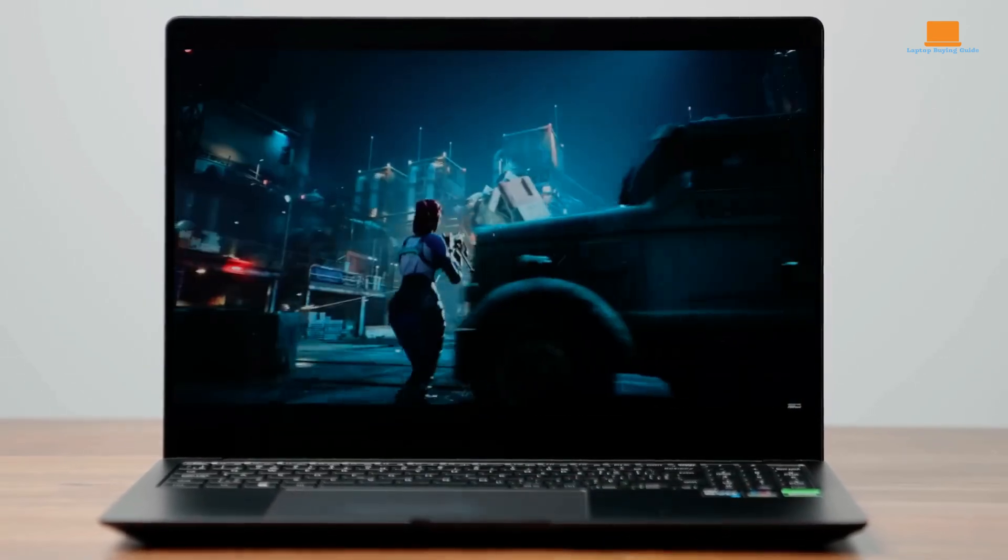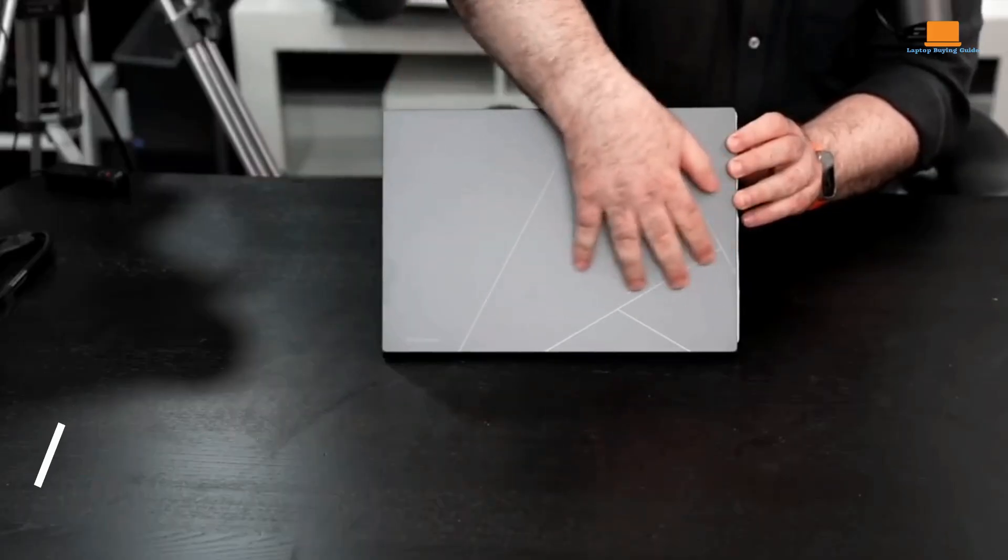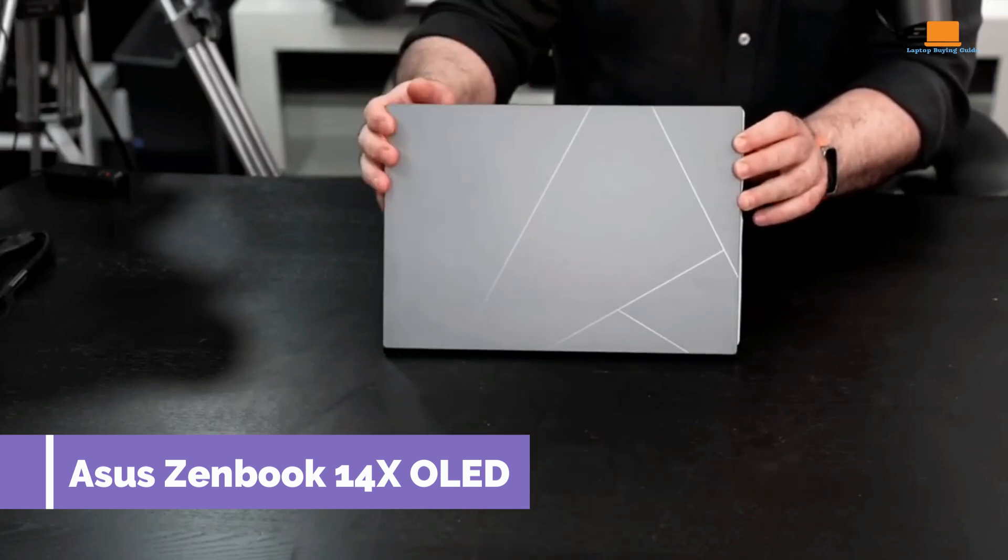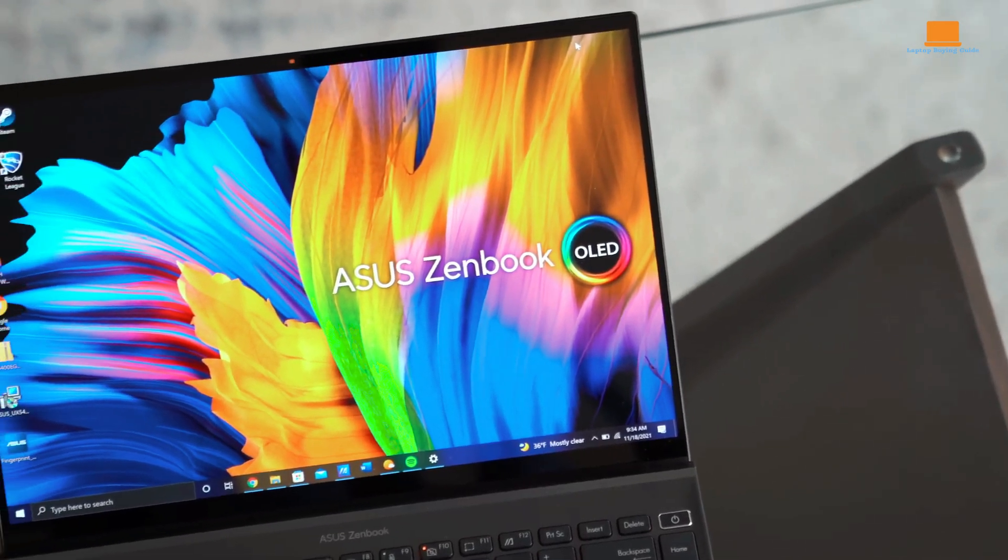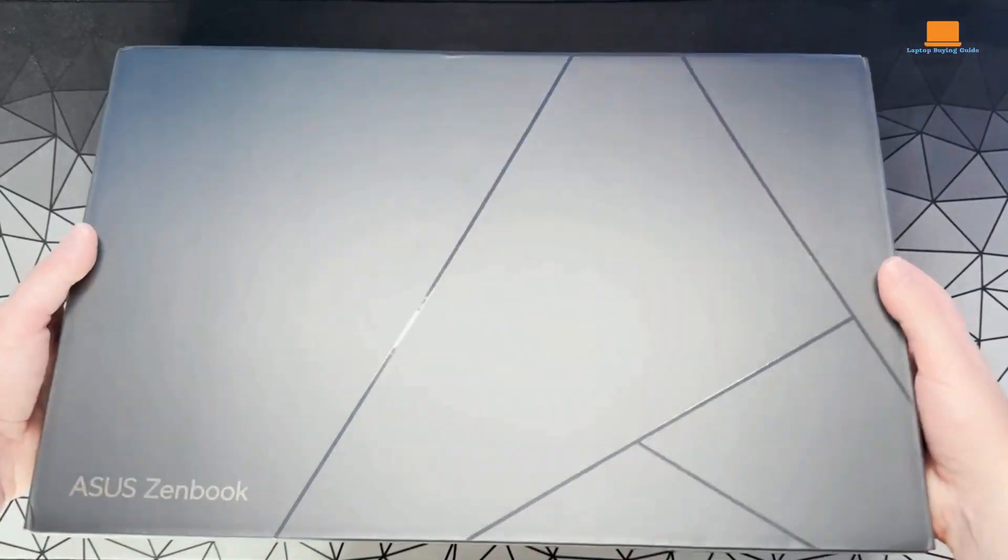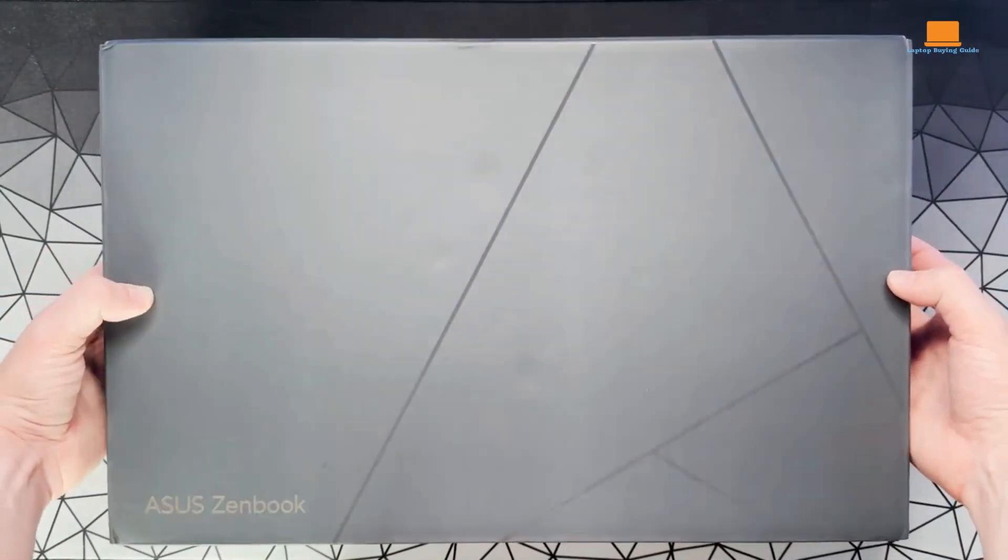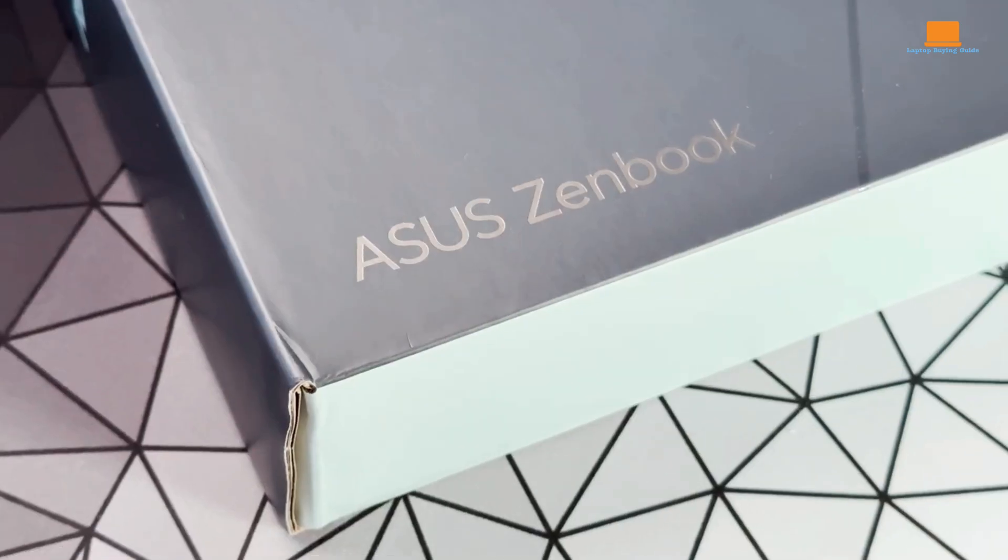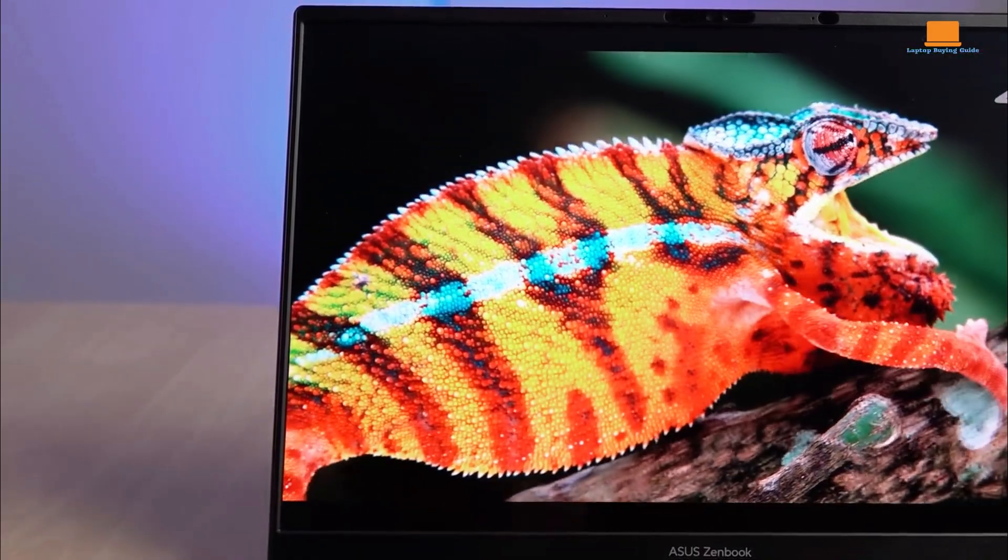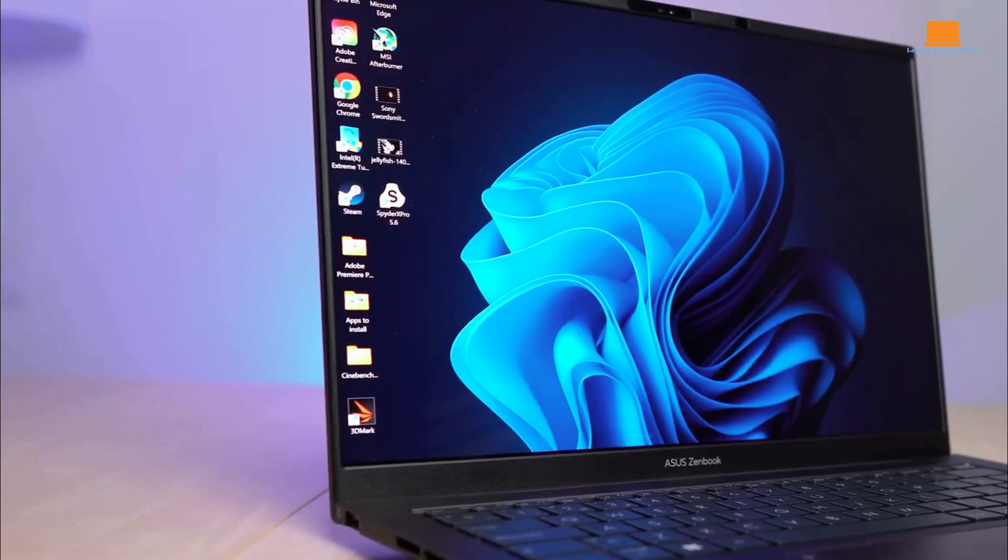The Asus ZenBook 14X OLED stands out as an excellent option for those in need of a general productivity ultra-portable, offering a sleek design, a speedy CPU, and a vibrant OLED display all for a compelling $1,000.